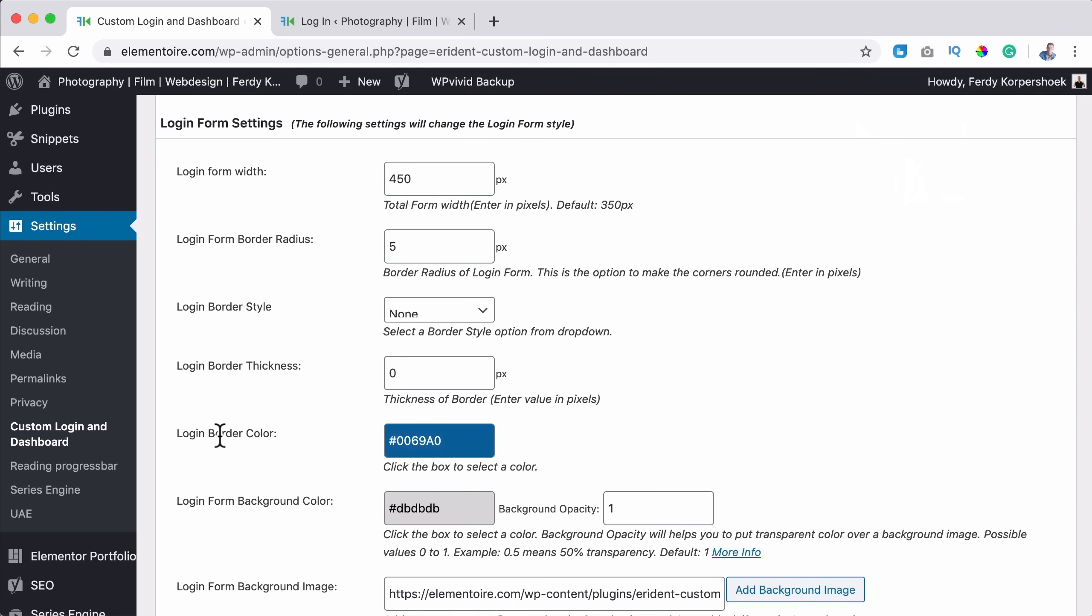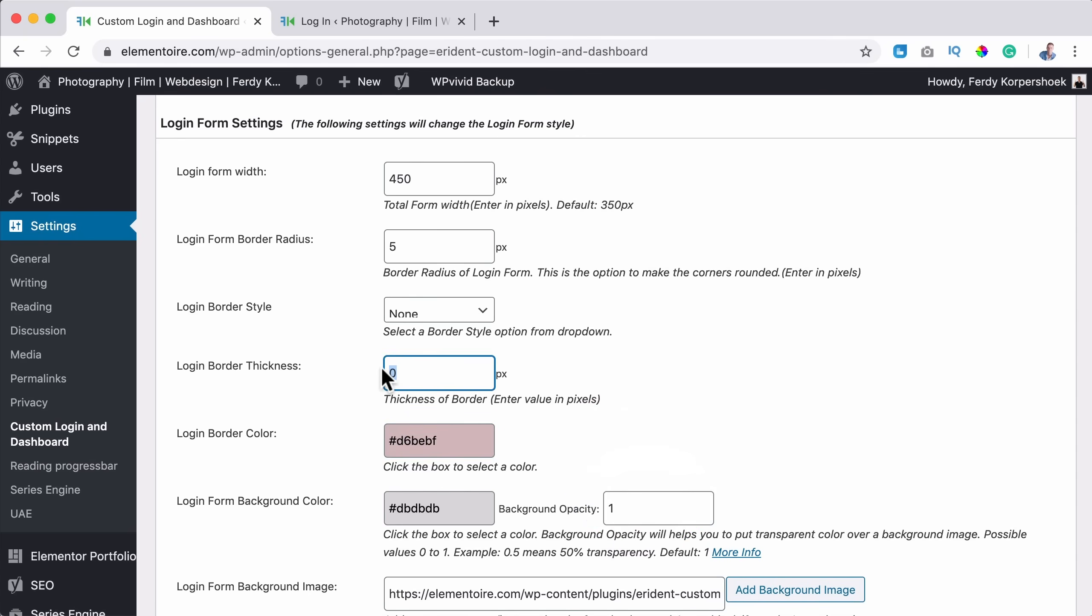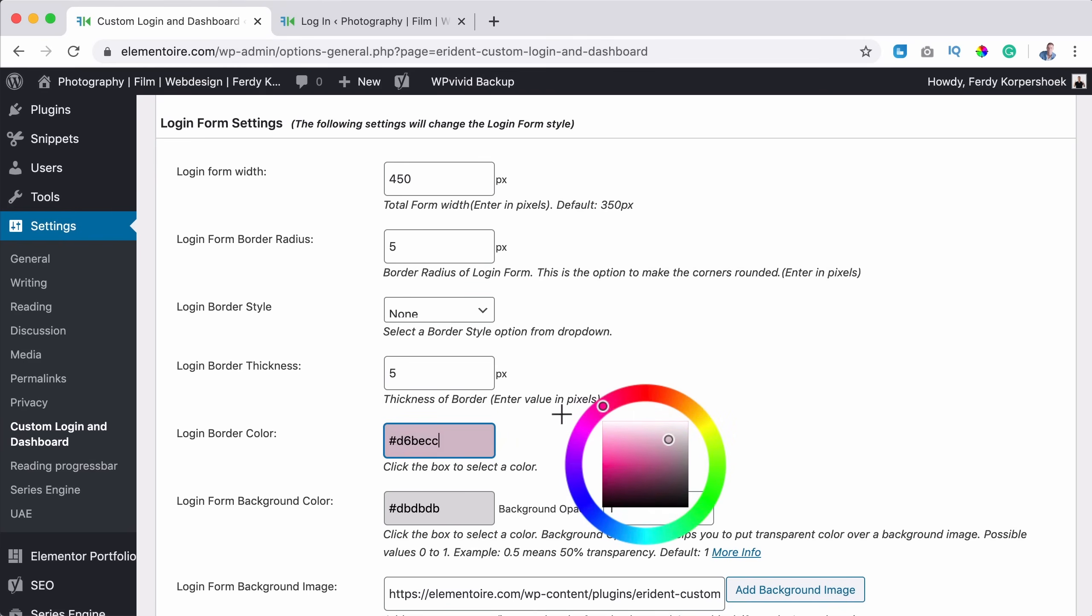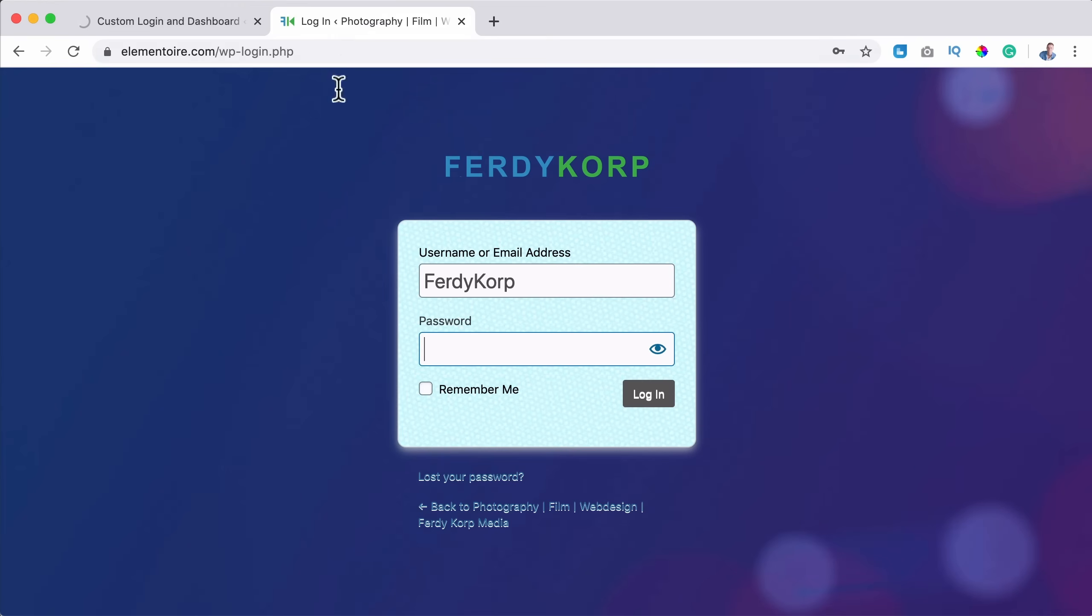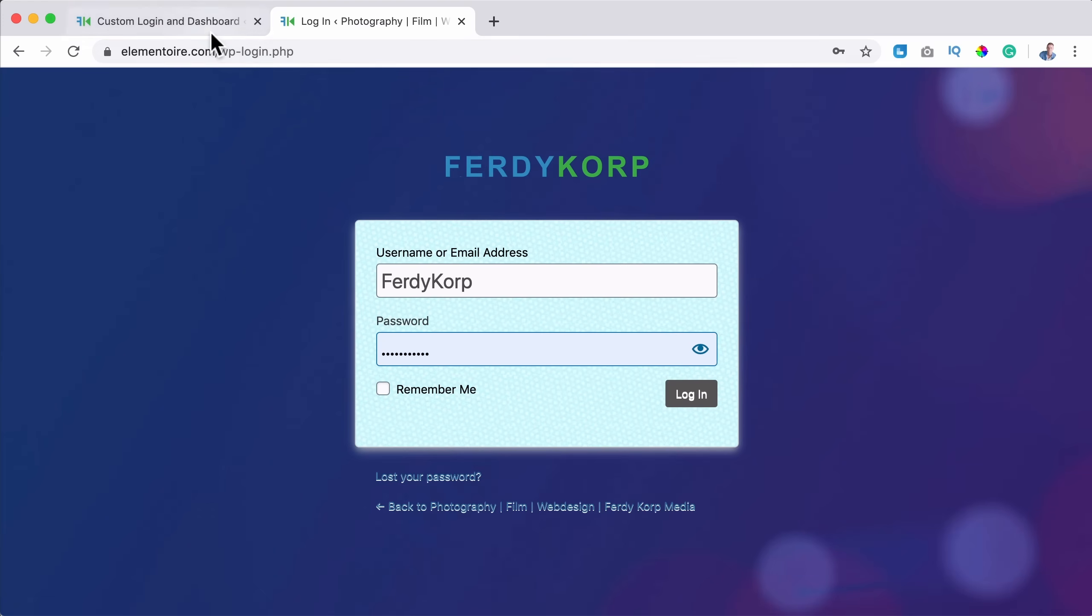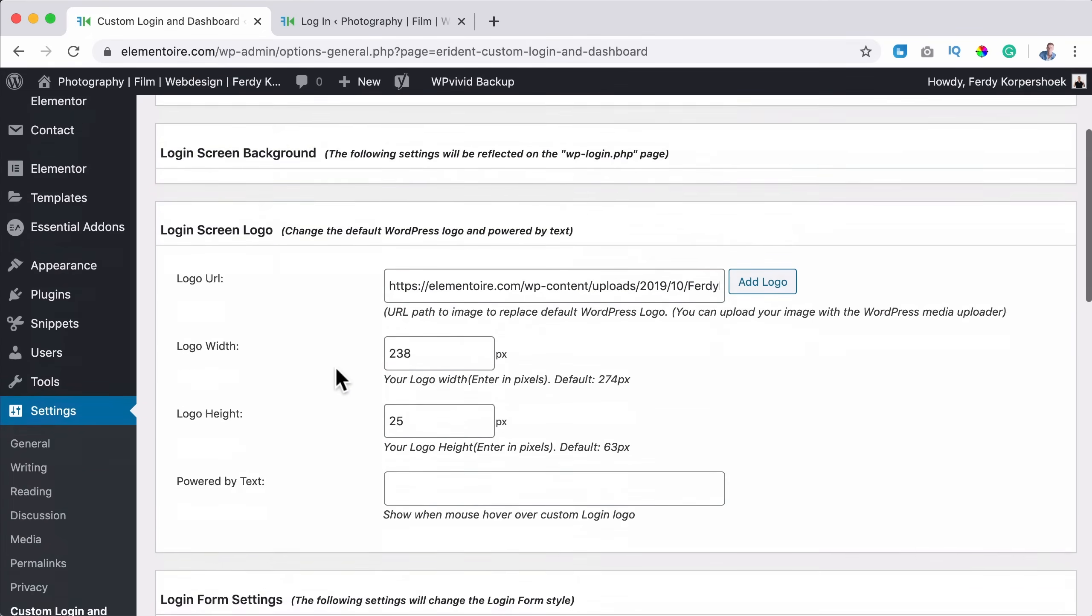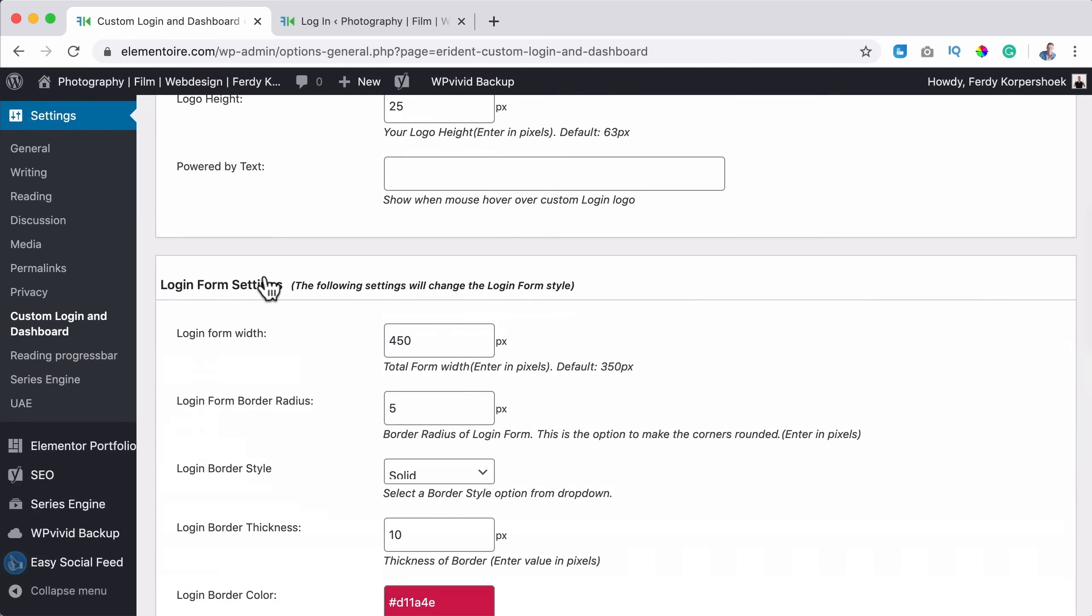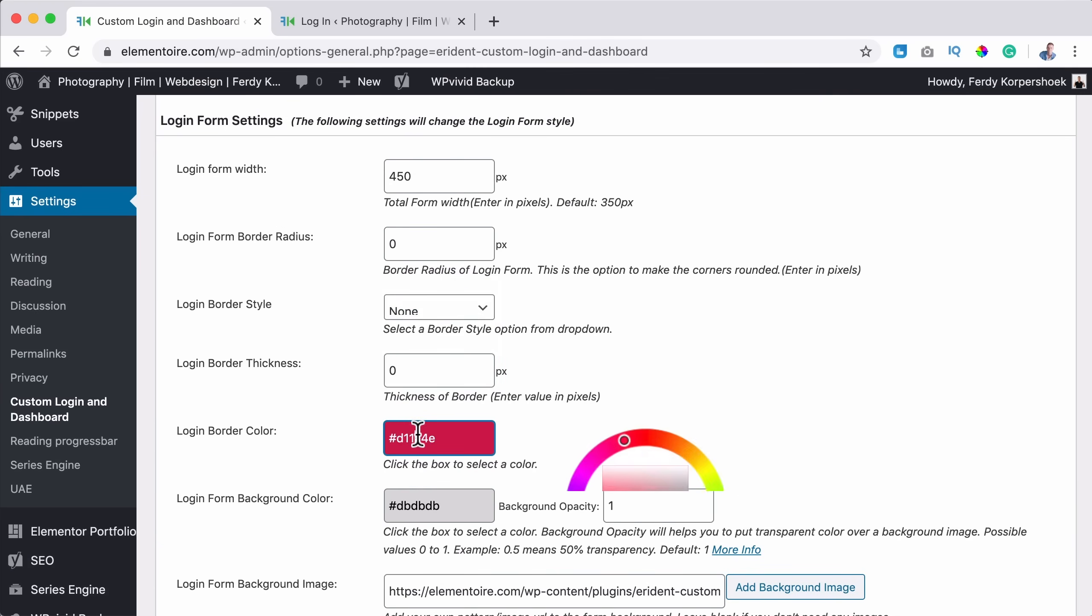And then there's a login border color. Well, we have turned it off, but you can choose by clicking over here and then you can choose a color. I don't have that. So if I would say five and I grab this color and here I say solid and I save it, then you will see it adjust over here. You'll see a thick border, but I don't want that. So also here, nothing.